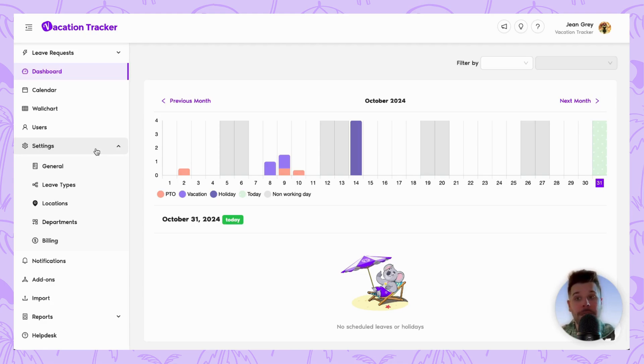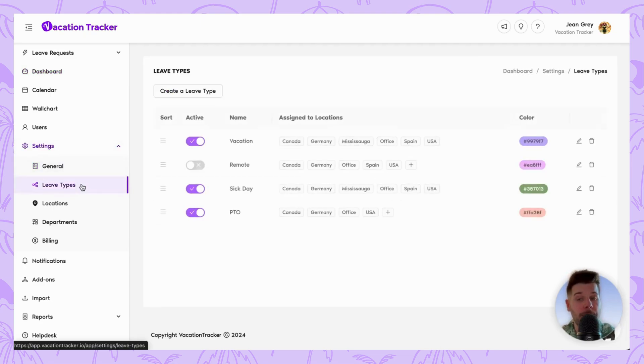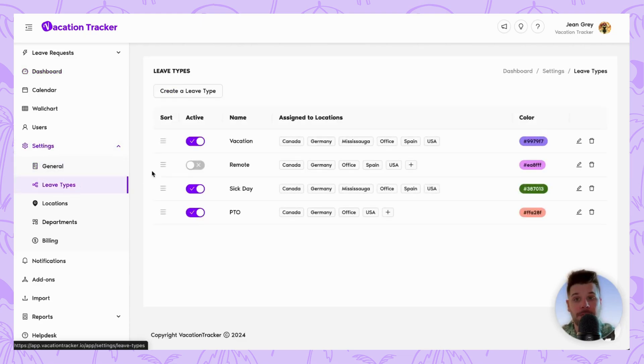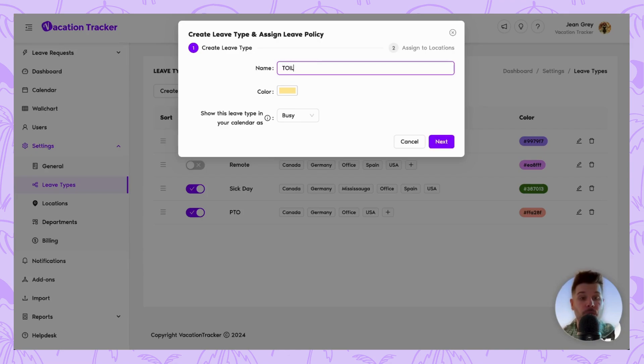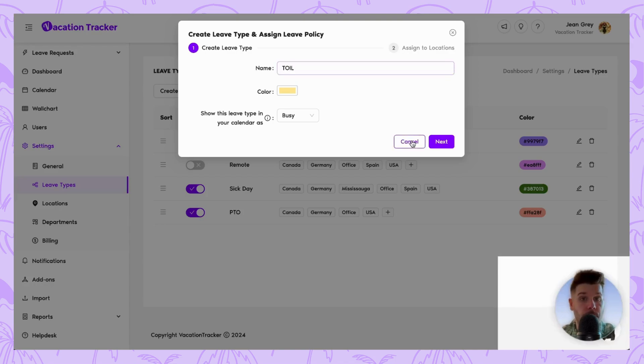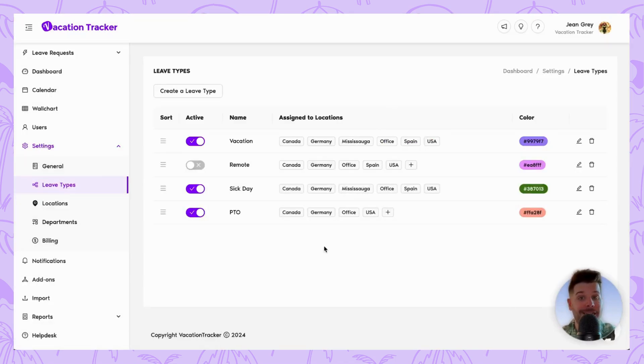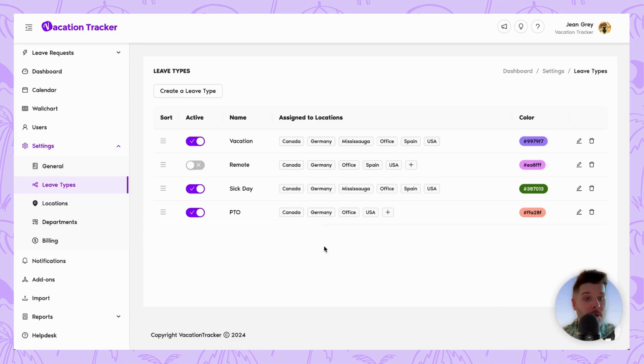Option one would be to actually create a new leave type by going to leave types here and clicking on create and having this leave type be used to solely manage your time off in lieu policy. The alternative to this option would be to actually update an existing leave type by going to locations and then having that one be changed to enable time off in lieu.